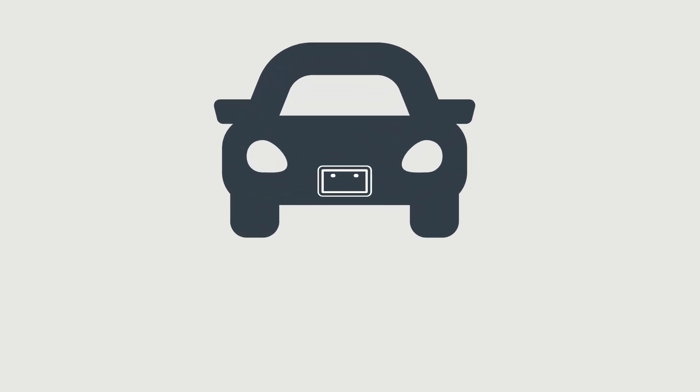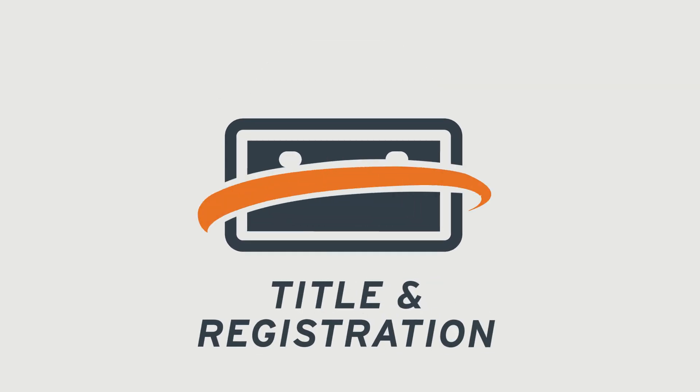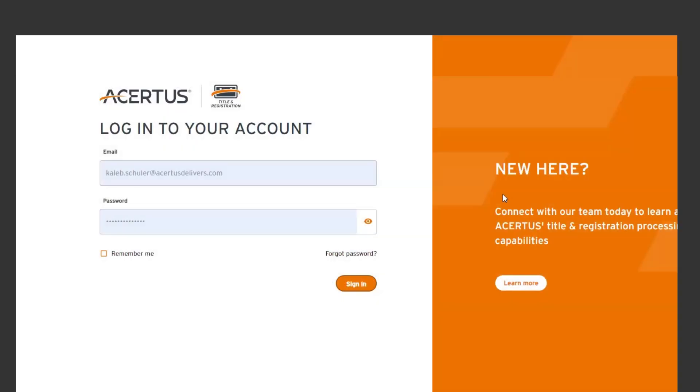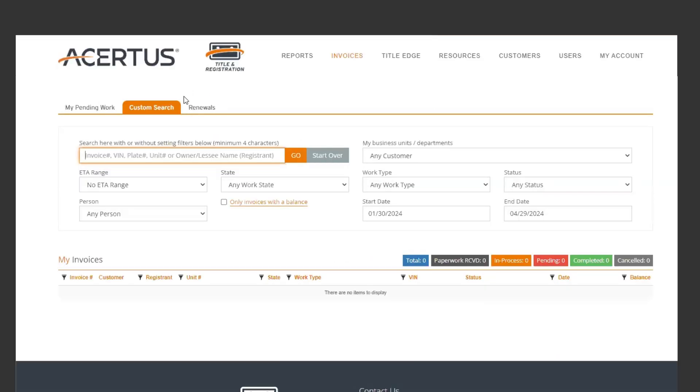Save time and increase efficiency with our new self-service renewal entry feature. Once logged into your client portal, you will see a tab for renewals.